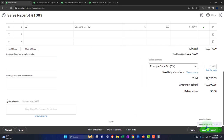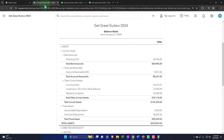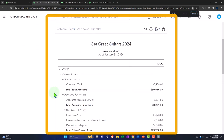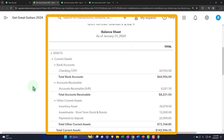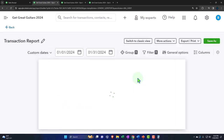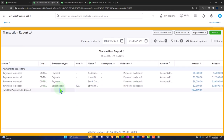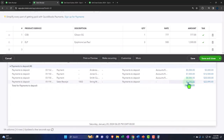Let's save and close it. Going over to the balance sheet, let's refresh it. The payment did not go into the checking account — it went into 'payments to deposit.' Let's go into that account, and there's the sales receipt. The full amount including sales tax is there.